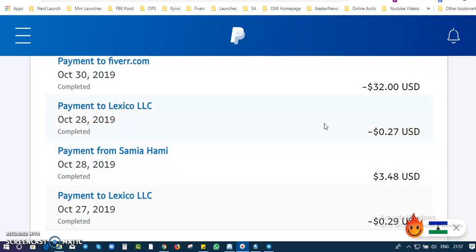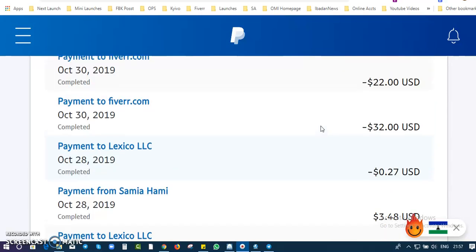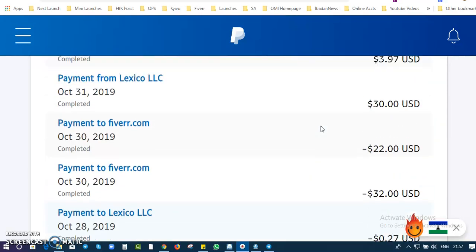Yes, I make money from Warrior Plus platform. What I do there is I sell digital products and as well I promote affiliate offers. So I could earn a certain commission from those platforms.